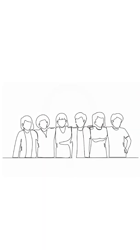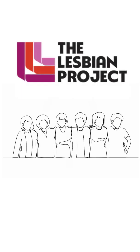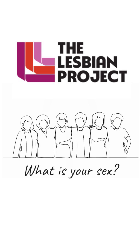Failing to ask about sex in research on sexual orientation fails lesbians. The Lesbian Project thinks future research on lesbians must always ask about biological sex. Only then can we collect accurate data to improve lesbians' lives. Share if you agree.